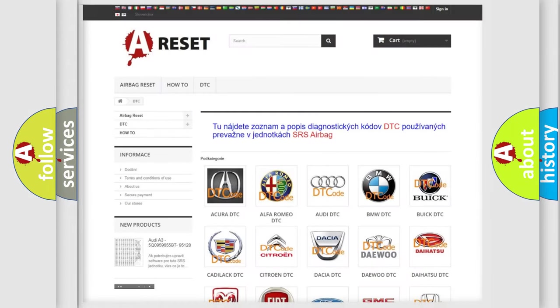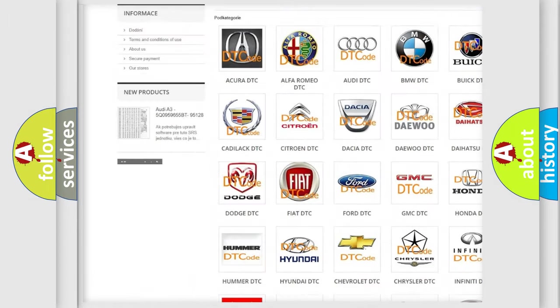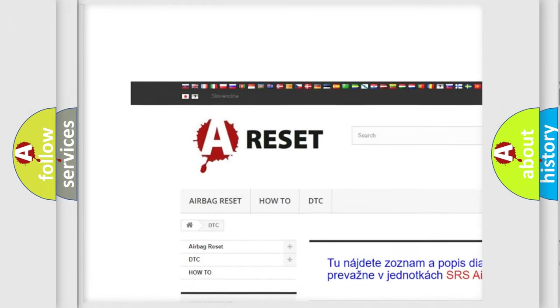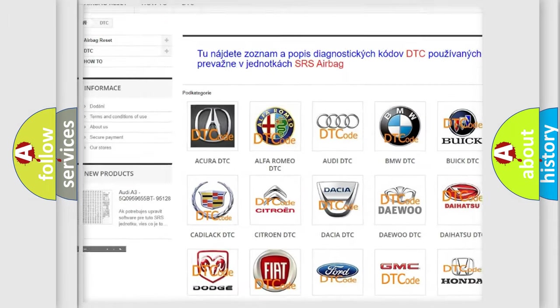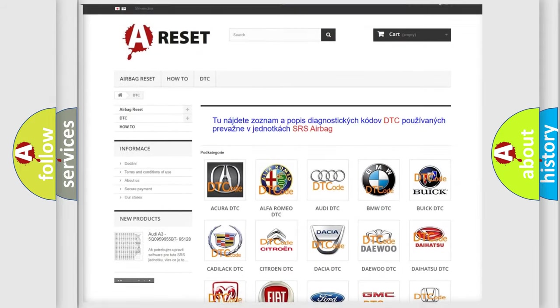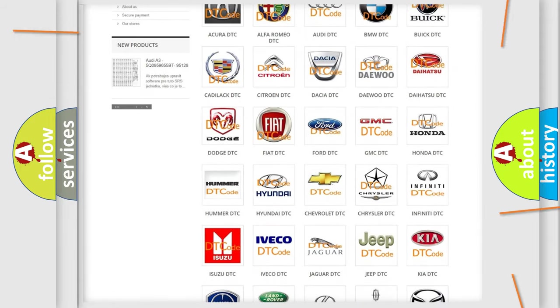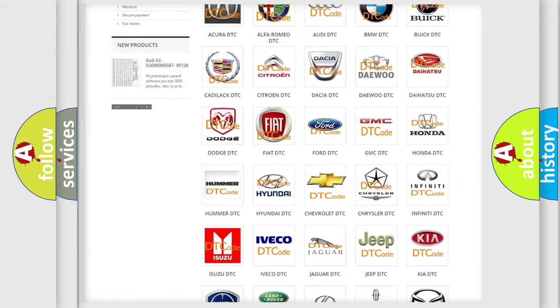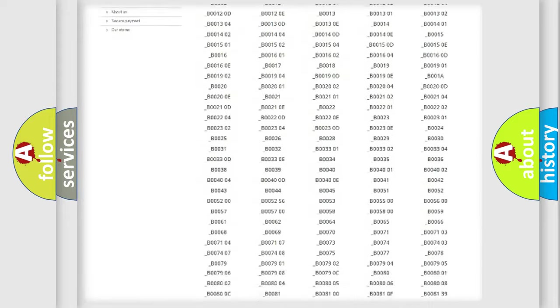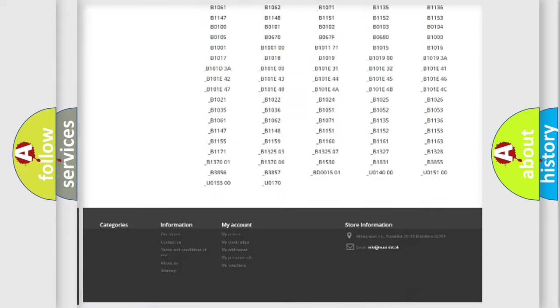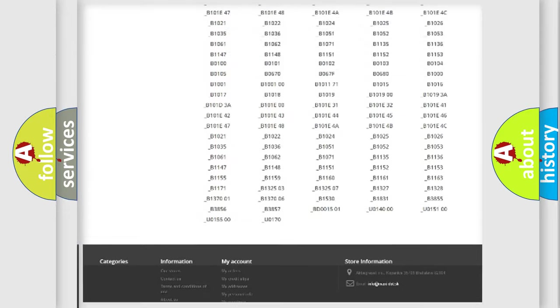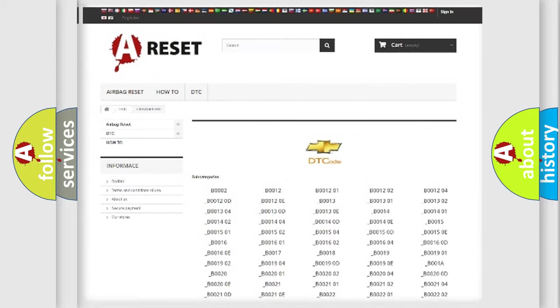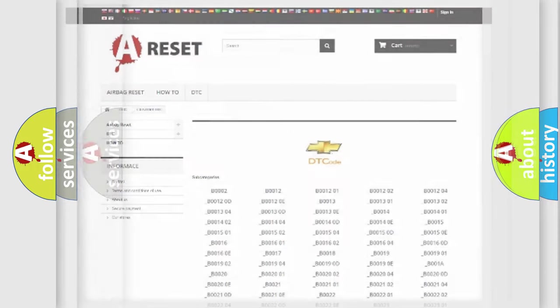Our website airbagreset.sk produces useful videos for you. You do not have to go through the OBD2 protocol anymore to know how to troubleshoot any car breakdown. You will find all the diagnostic codes that can be diagnosed in Chevrolet vehicles, also many other useful things.